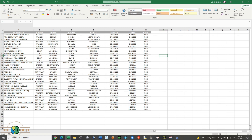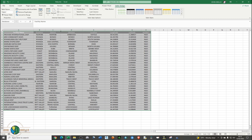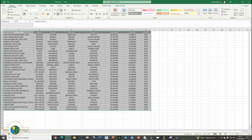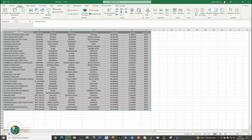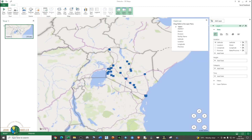Now we are ready to plot our points. The most important columns we have here are longitude and latitude — these contain the location information that will be plotted on the map. Select all the data in that particular table, go to the Insert tab, and next to Charts you should be able to see Tours. Under Tours, click on 3D Maps to open it. Give it a minute because you need to have an internet connection.